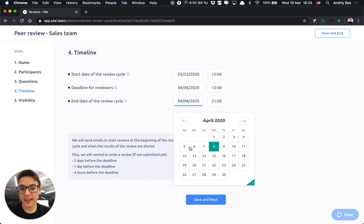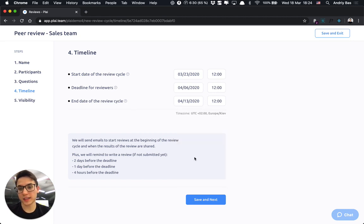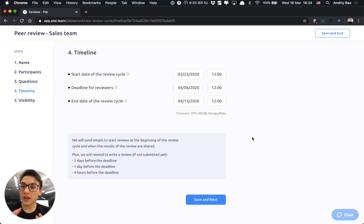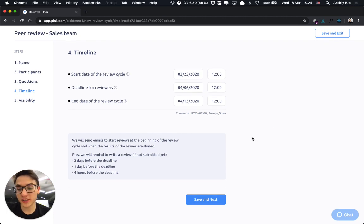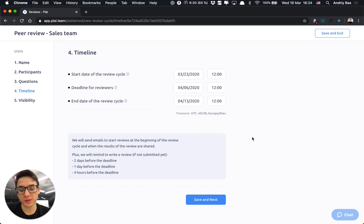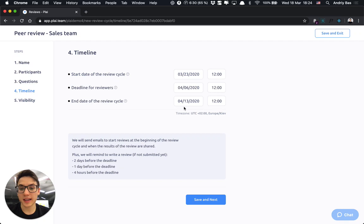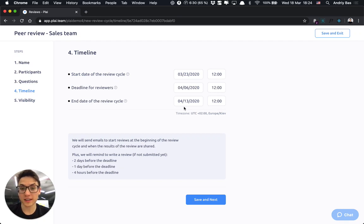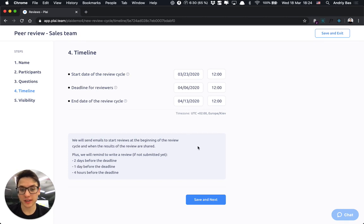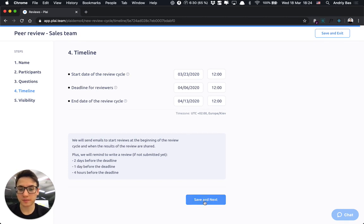And the end date, this is the date when the review cycle will be marked as finished. No worries, each review participant would be able to submit the review even after these dates and they would stop being able to do that only after the HR either shares the result or finishes the whole review.